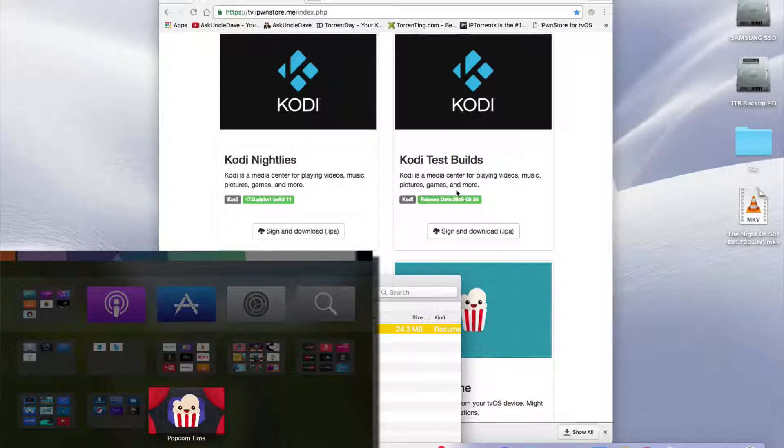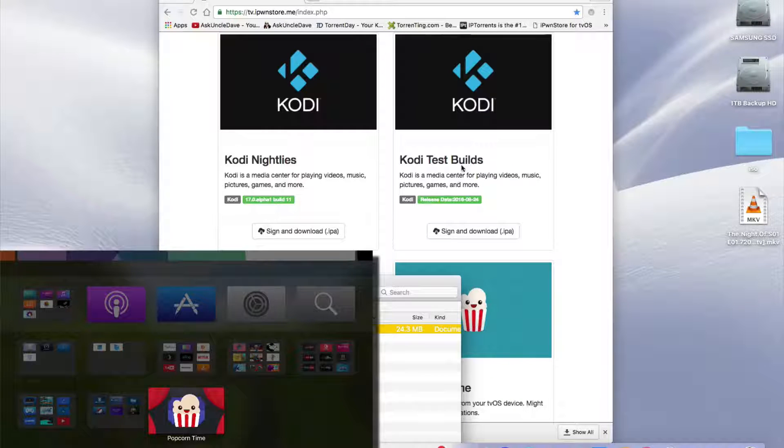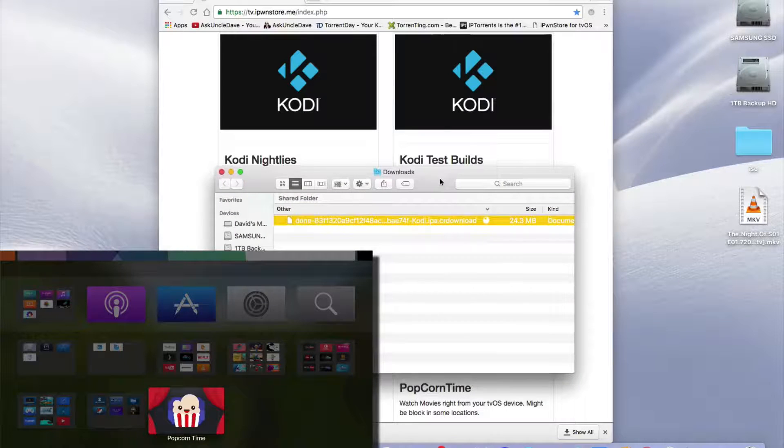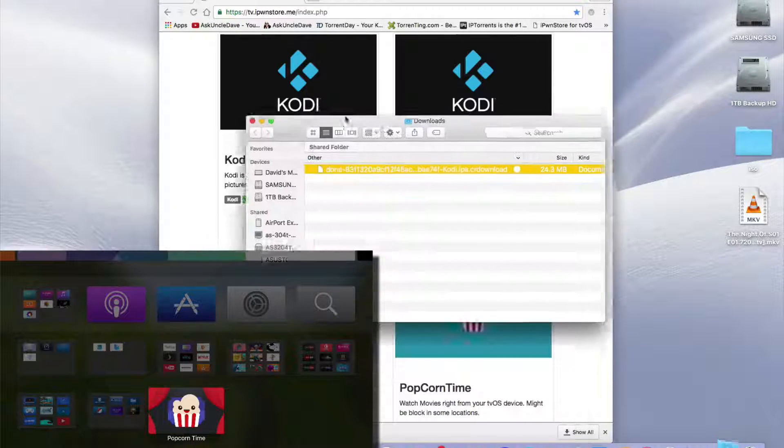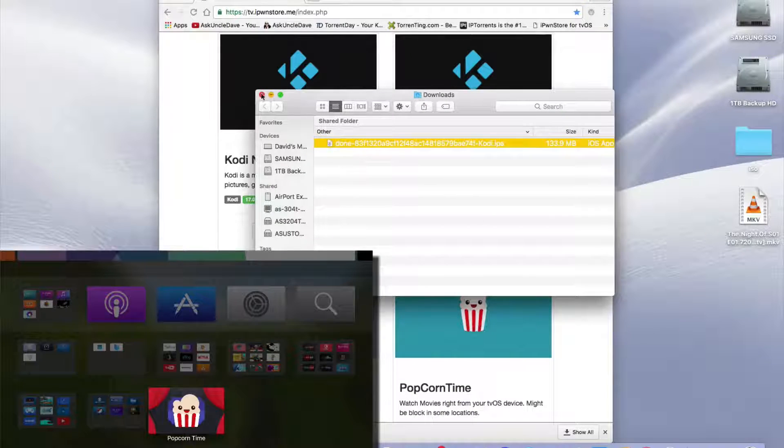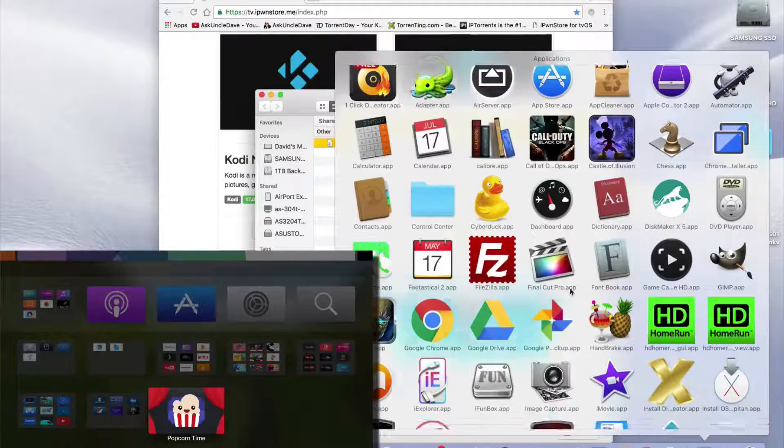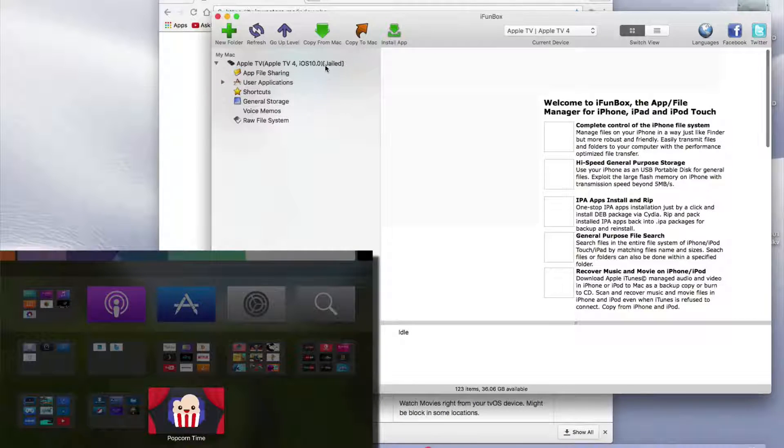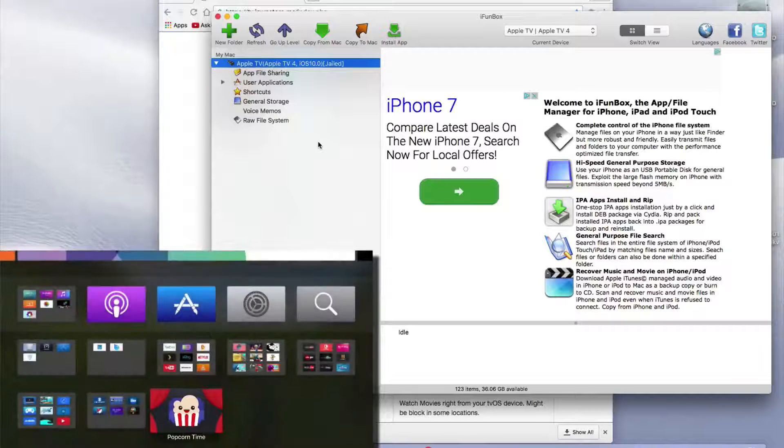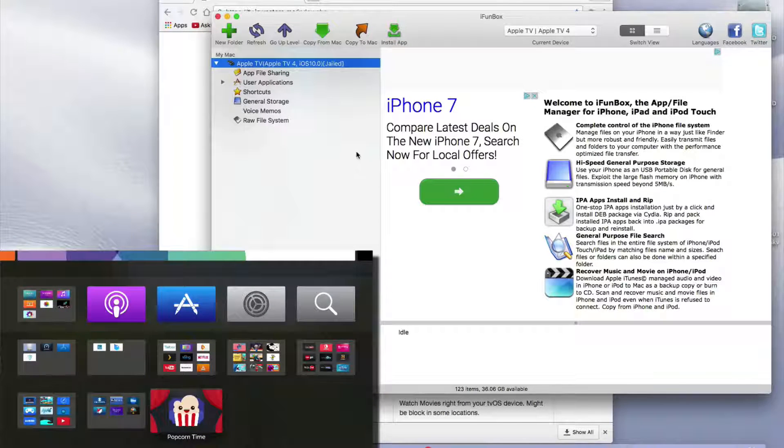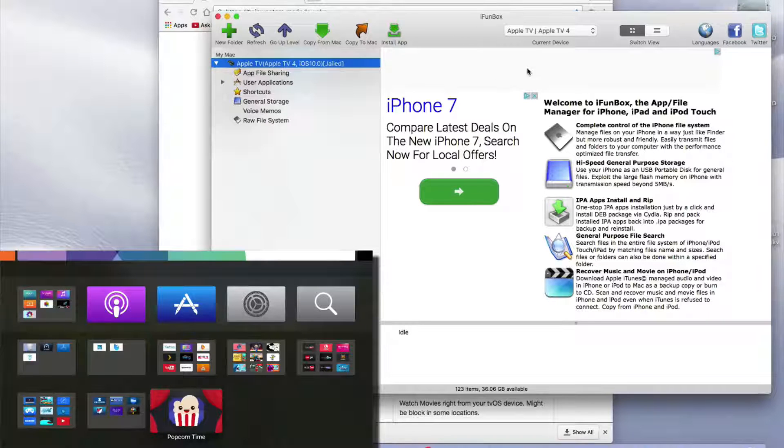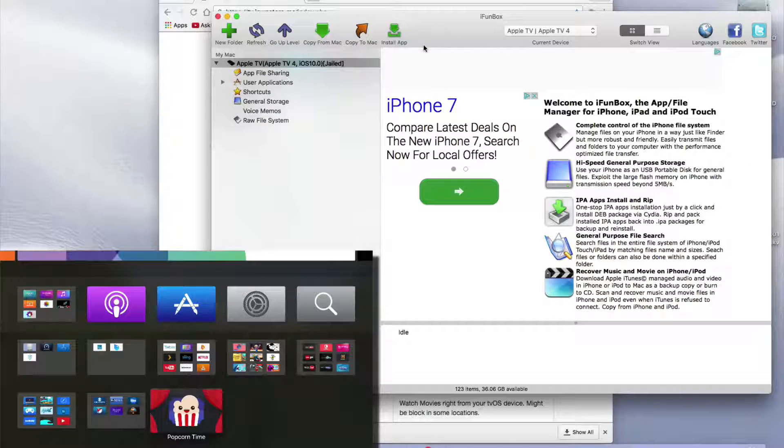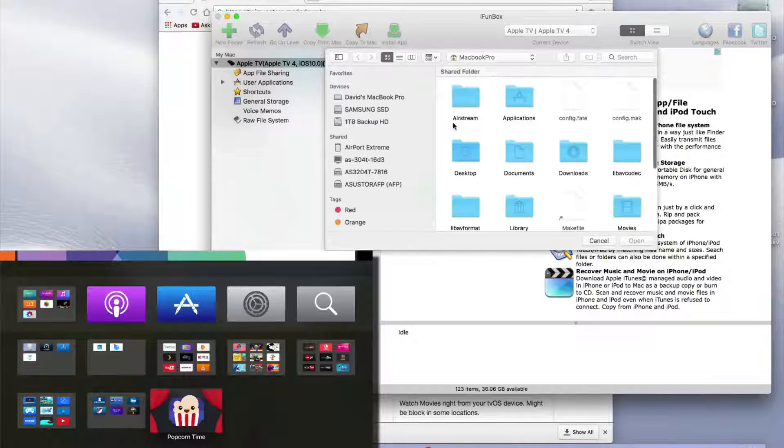It's the latest stable build and then these are probably just newer builds you can try out. But let's use the most stable nightly which I think is build 11. Now I just opened up my Funbox. It's another app that you use to get into your Apple TV, which is connected to my computer via the USB Type-C to USB 3.0 wire.